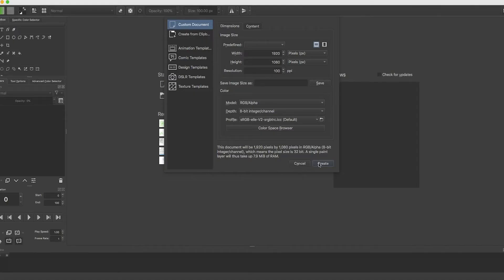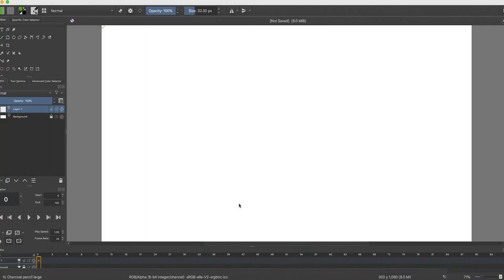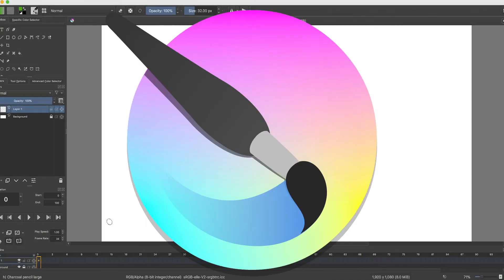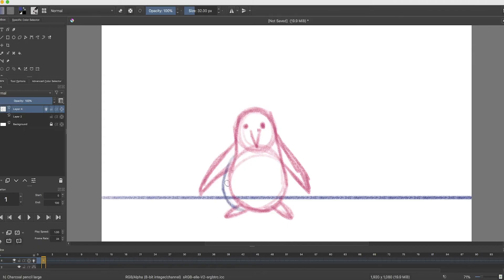The next drawing app we're going to look at is a software called Krita. This is actually my favorite free drawing software. Number one, it's free and you can also animate with it. It's actually really great for animation purposes and for digital drawing.